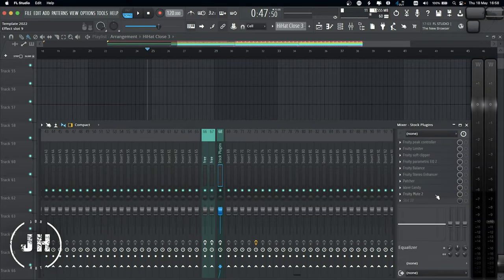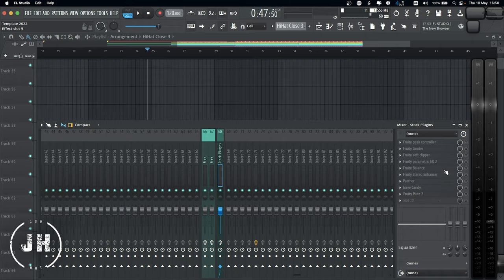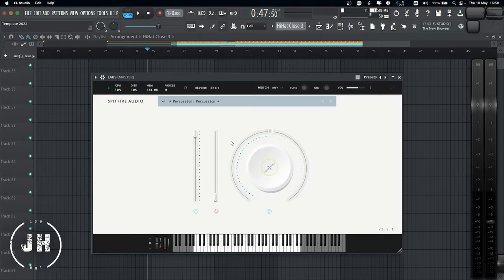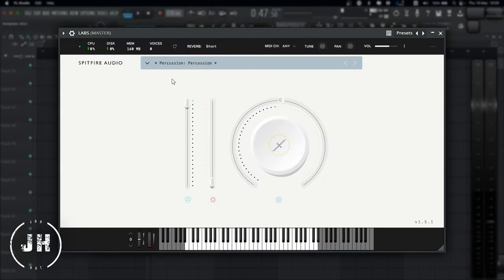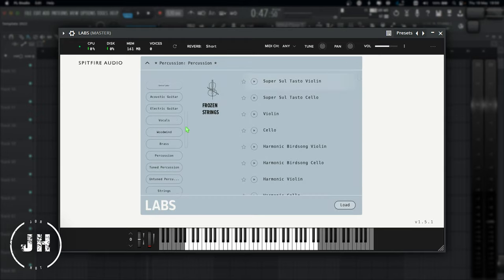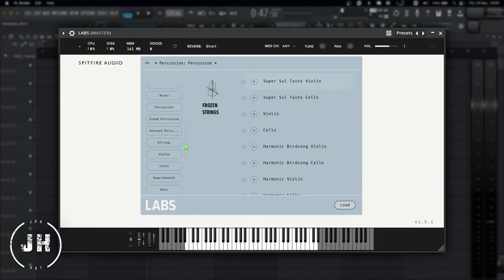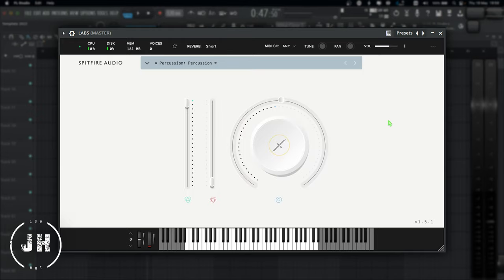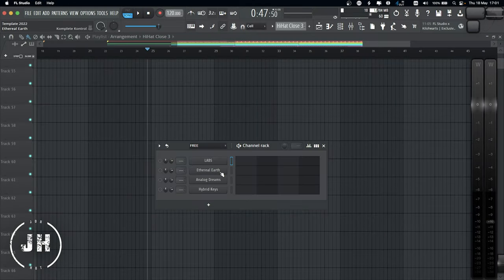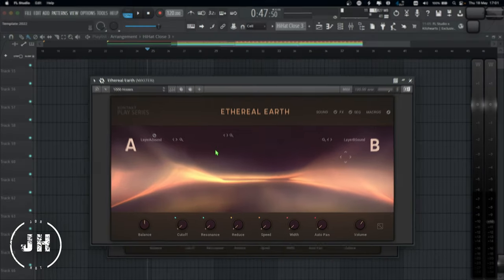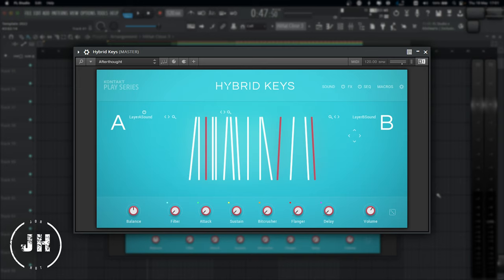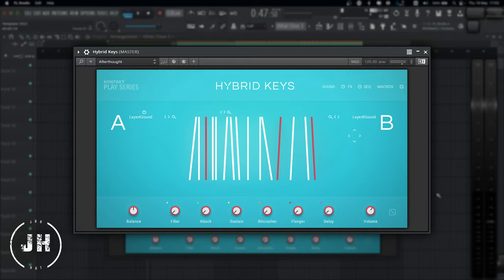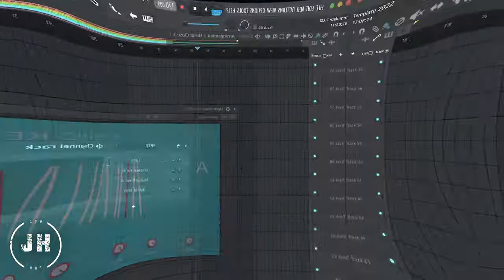And now, let's have a look to the three instruments that I use. The first one is Laps by Spitfire Audio, which is a really good instrument with plenty of libraries to help you choose the sound that you need. It can also help you to keep focus on the music rather than tweaking the knobs, as it has a really simple and clean interface. And next, I have Ethereal Earth, Analog Dreams and Hybrid Keys. All of them from Native Instruments Contact Play series. These are a really good sound instrument with a simple and clean interface. You can find a lot of inspiration navigating through the presets of these instruments.